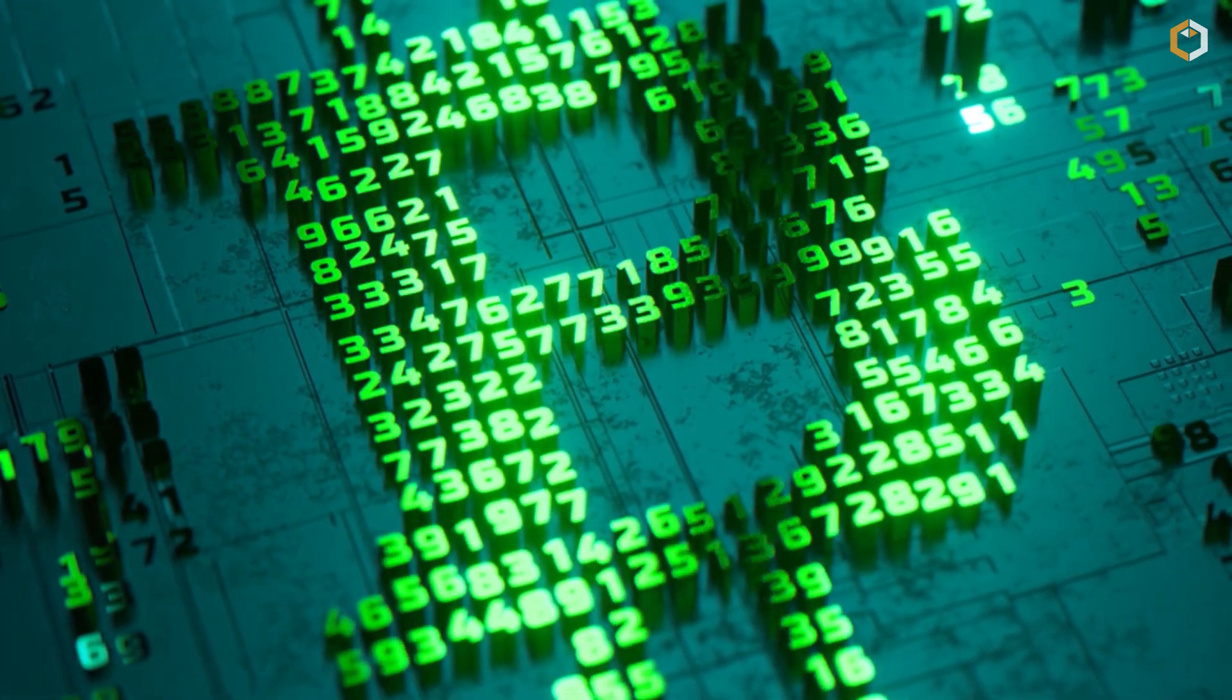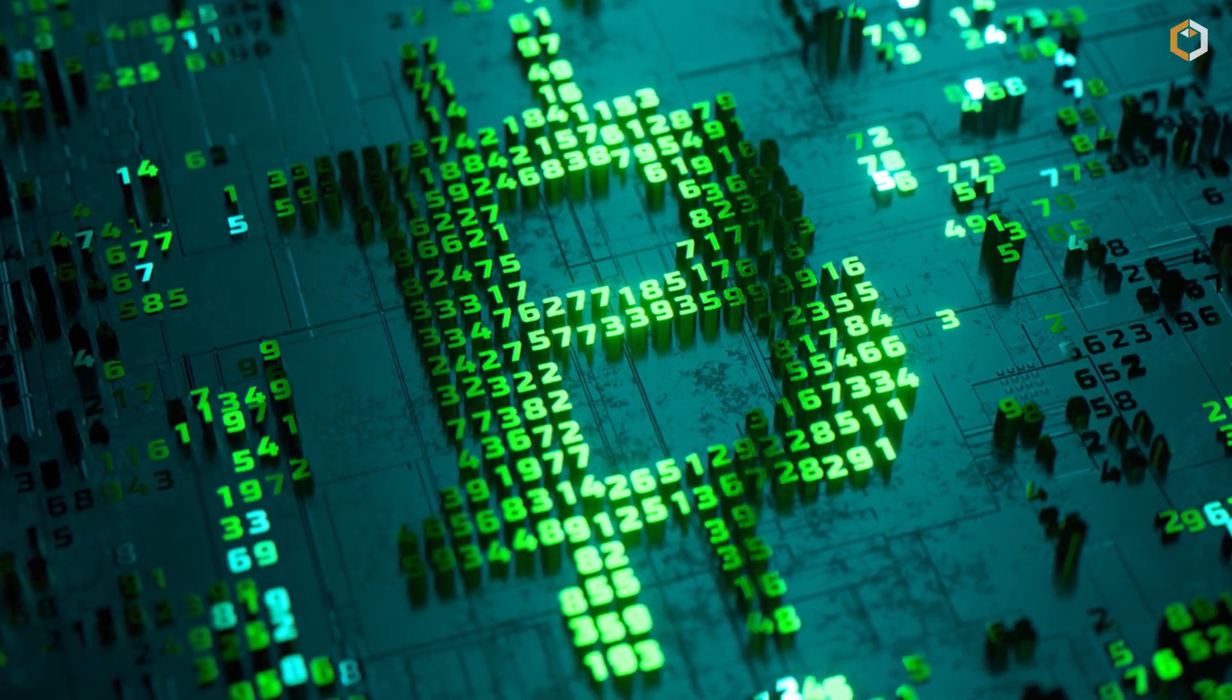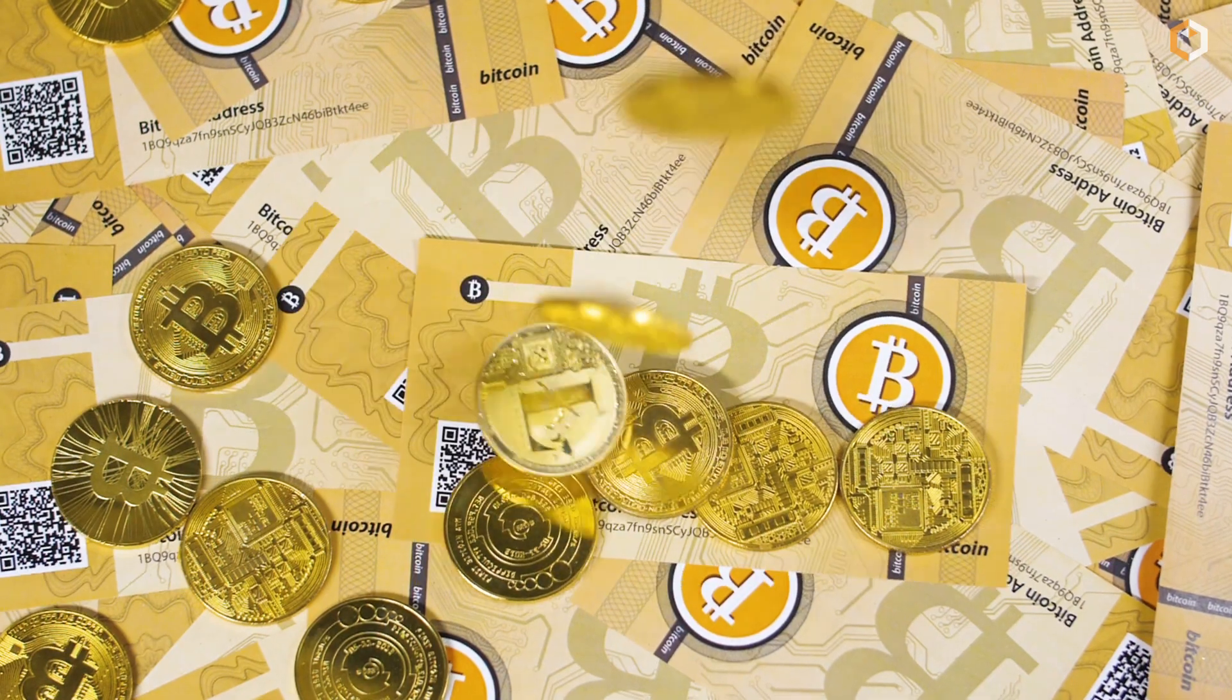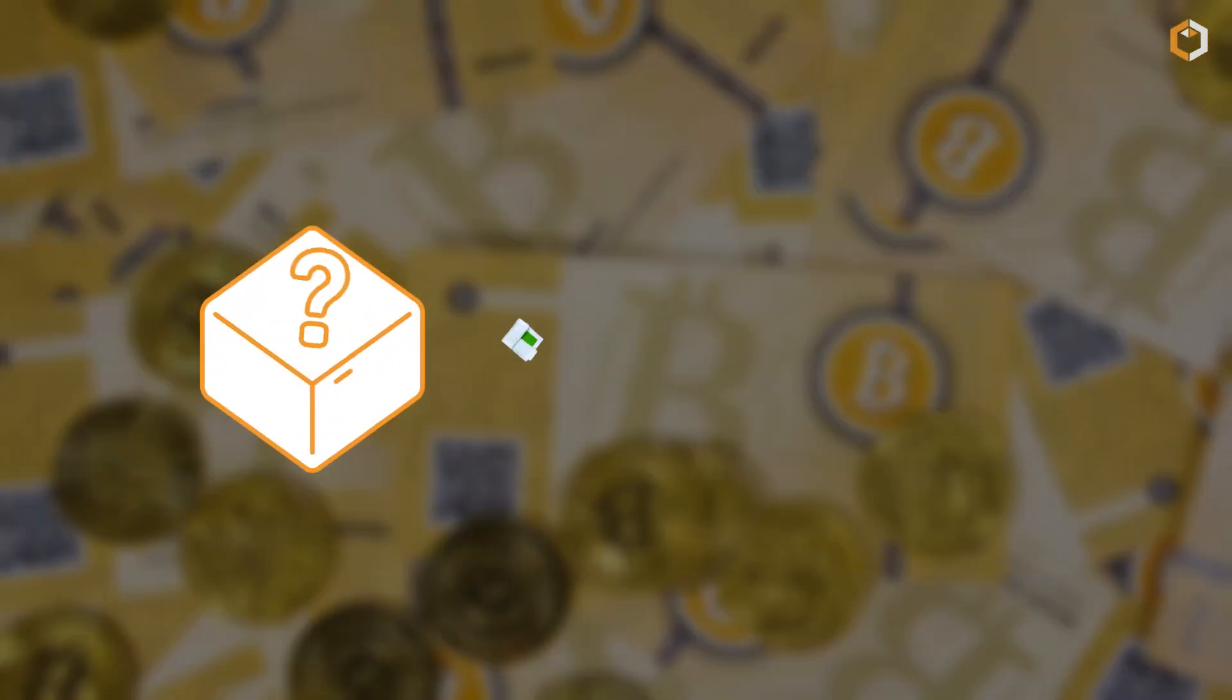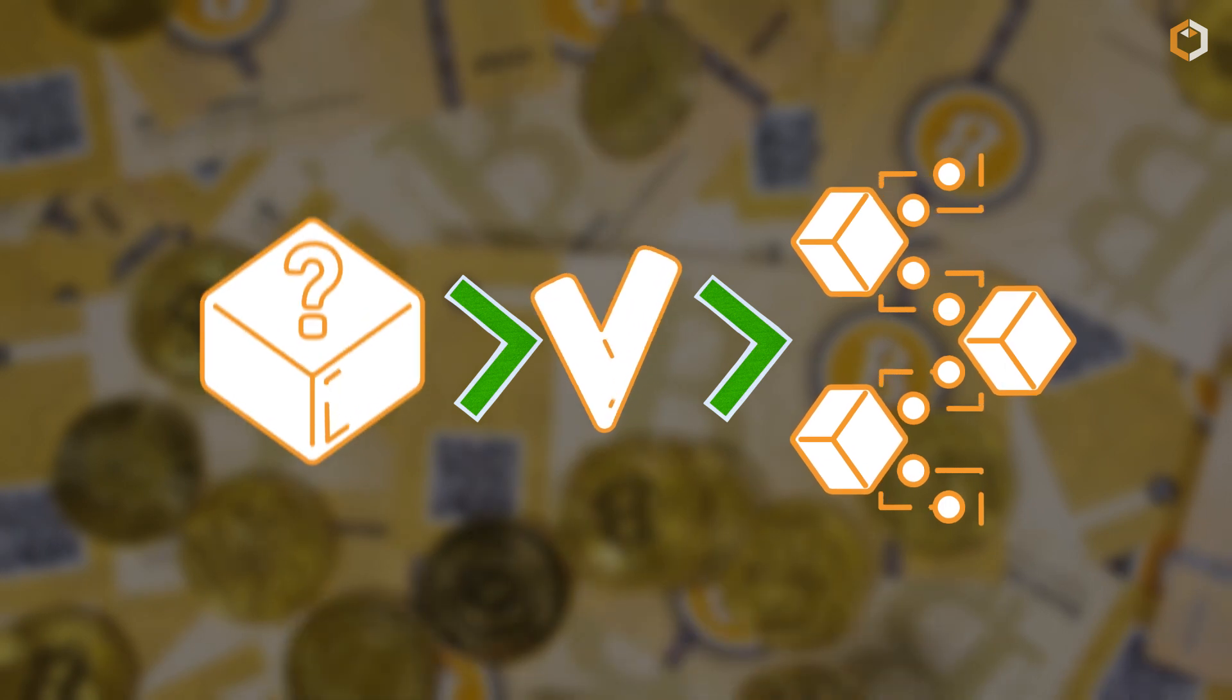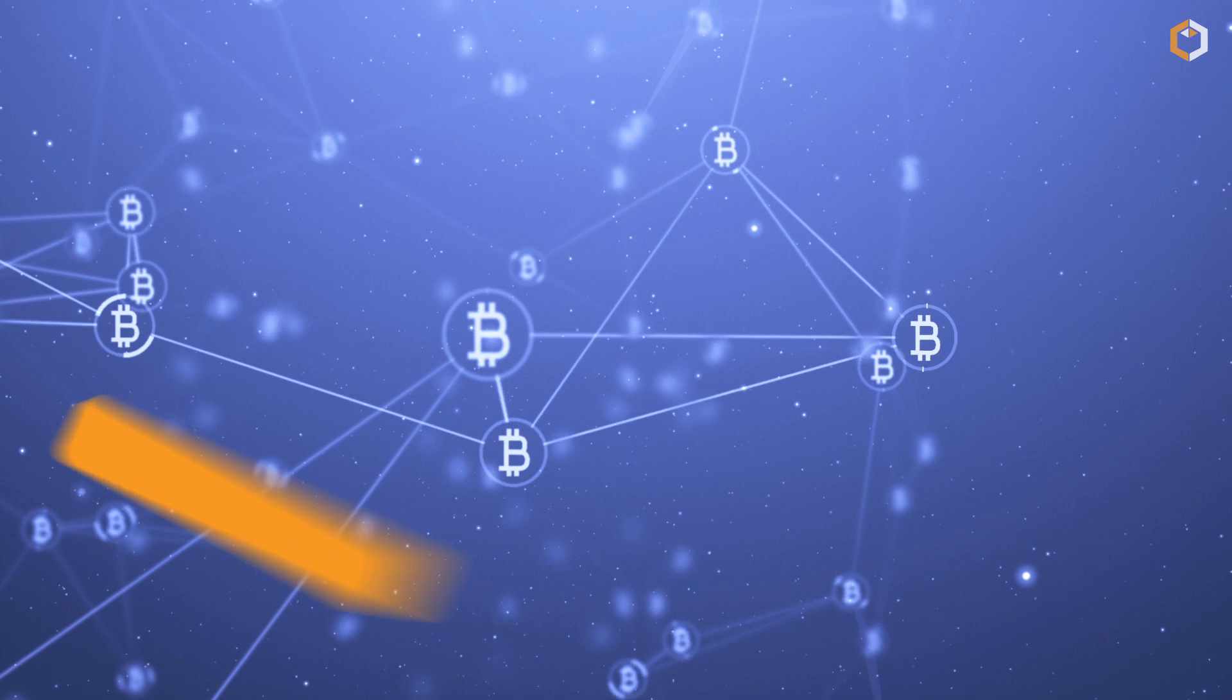But a Bitcoin node does more than just pass along transactions. It also stores a copy of the entire Bitcoin blockchain, which is a giant ledger that records every single Bitcoin transaction that's ever happened. This way, the node can verify the legitimacy of new transactions and blocks before they get added to the blockchain.